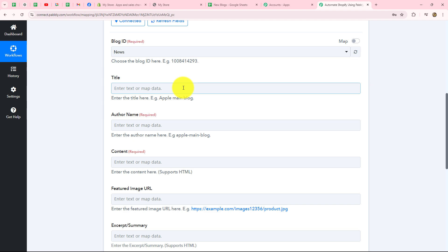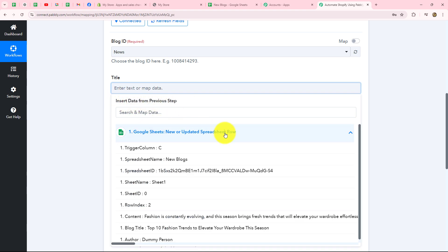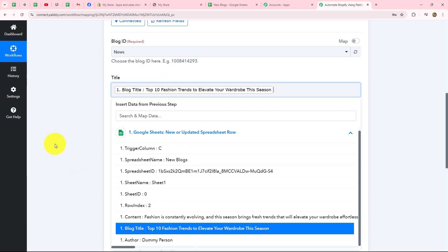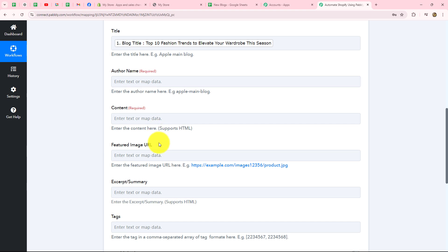Now I need to enter the title, author name, content, and other details. Since I want to post the same blog from my Google Sheets, I will map the data from the previous step response instead of entering it manually. Mapping means inserting data from a previous step. I'll select the blog title from the response and it is mapped. When mapped, the title becomes dynamic and will automatically be replaced with each new response.